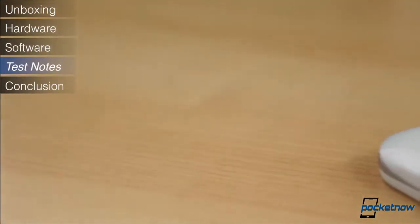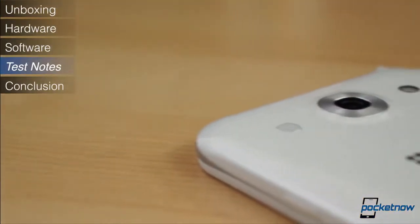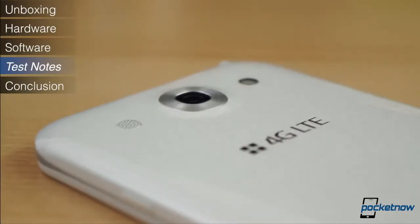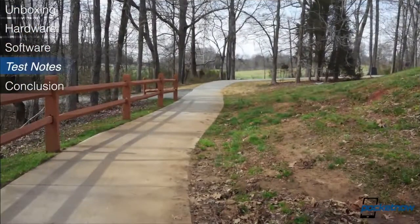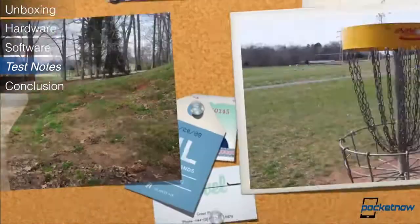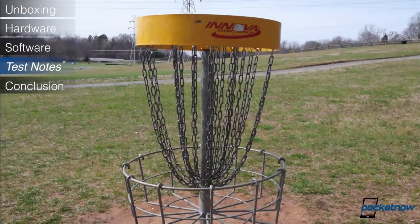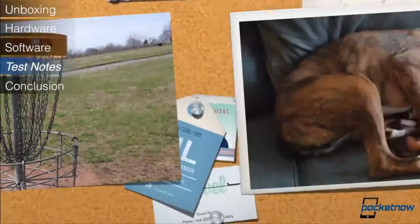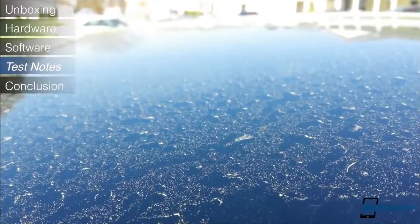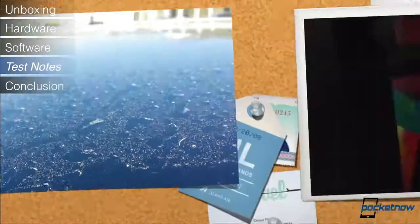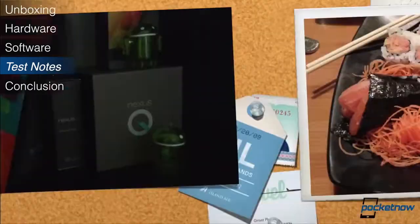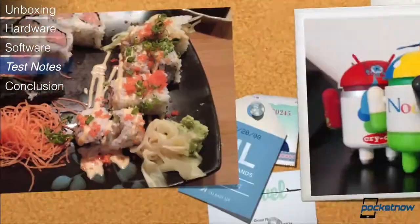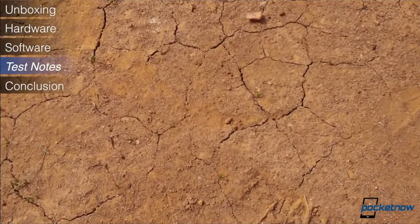We found the 13MP camera on the Optimus G Pro to be passable, nothing more, nothing less. The images lacked a ton of detail, and most images were washed out, although the occasional picture was super saturated and warm. In perfect lighting, pictures turned out great. In anything but perfect lighting, contrast was low, was quick to overexpose, and pictures were full of noise. There are definitely better 13MP cameras around, but the Optimus G Pro's camera is hardly the worst.